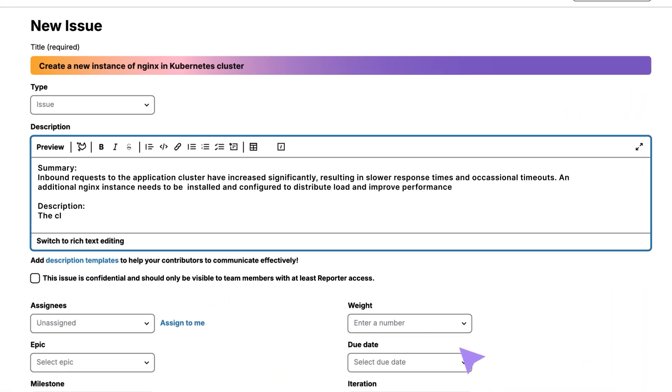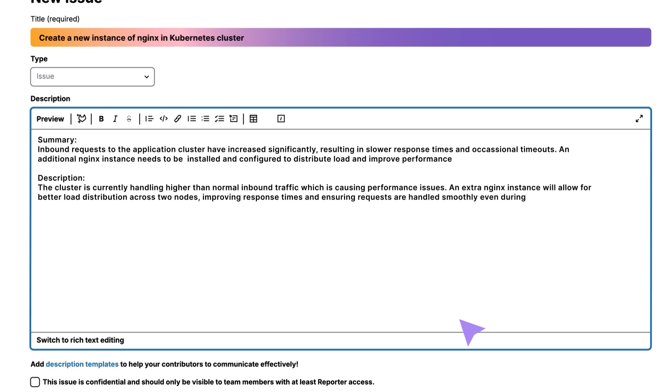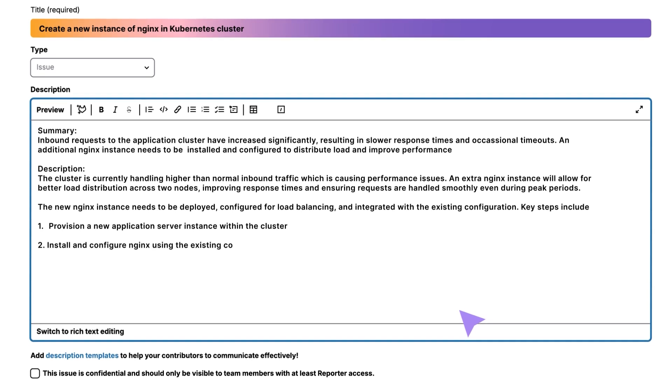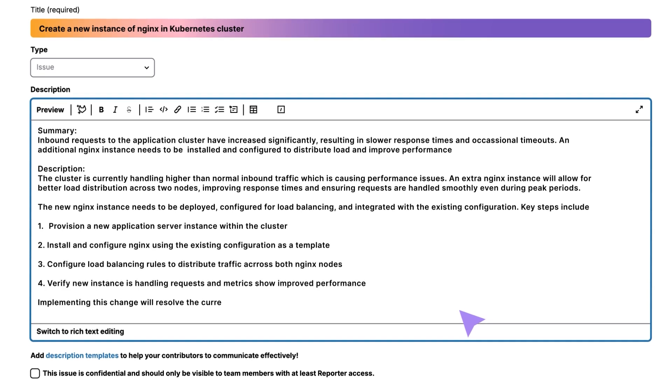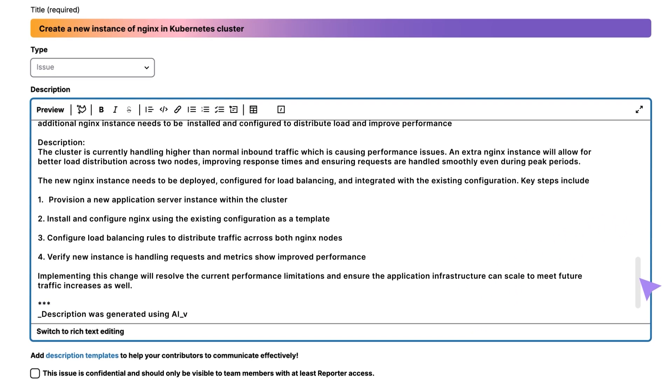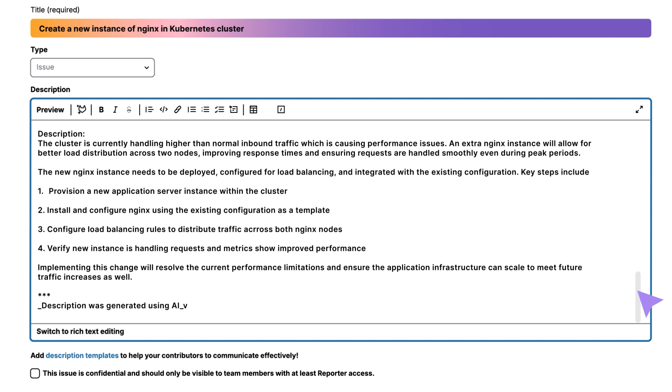GitLab Duo generates a detailed issue description that can be used as a starting point, saving the site reliability engineer time and effort.